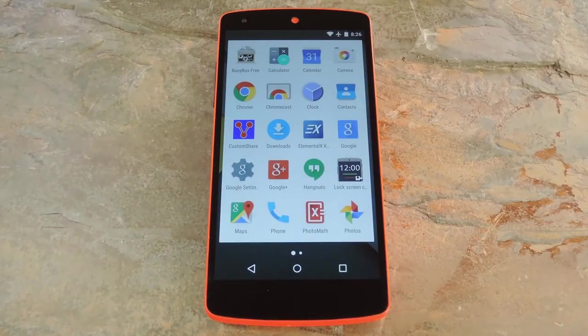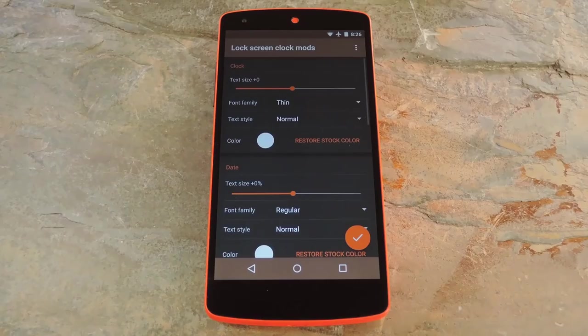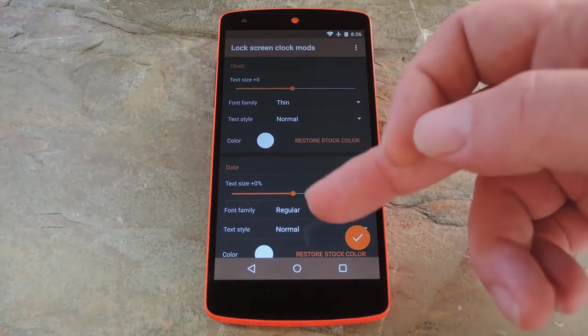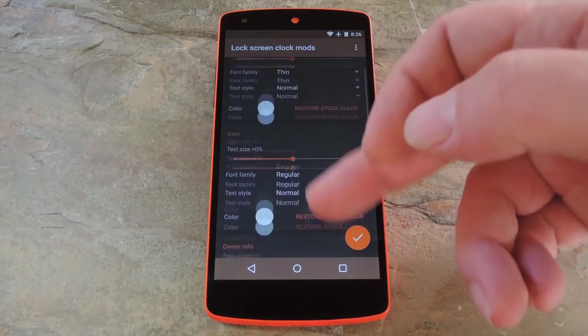When you get back up, go ahead and open the Lock Screen Clock Mods app that you'll find in your app drawer. There are three basic elements of the lock screen that you can theme with this: the clock, the date, and the owner info.